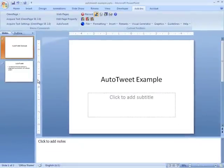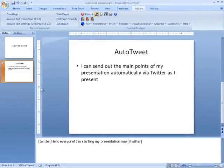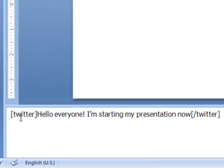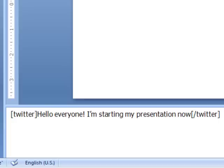And to prepare your presentation, you simply put in the notes text for each slide, the text you want to send out between square brackets Twitter and slash Twitter.